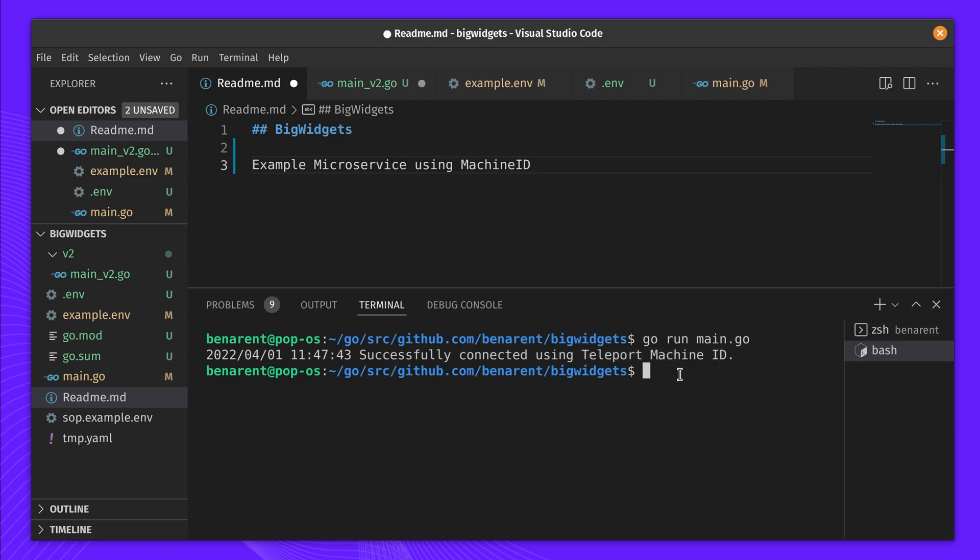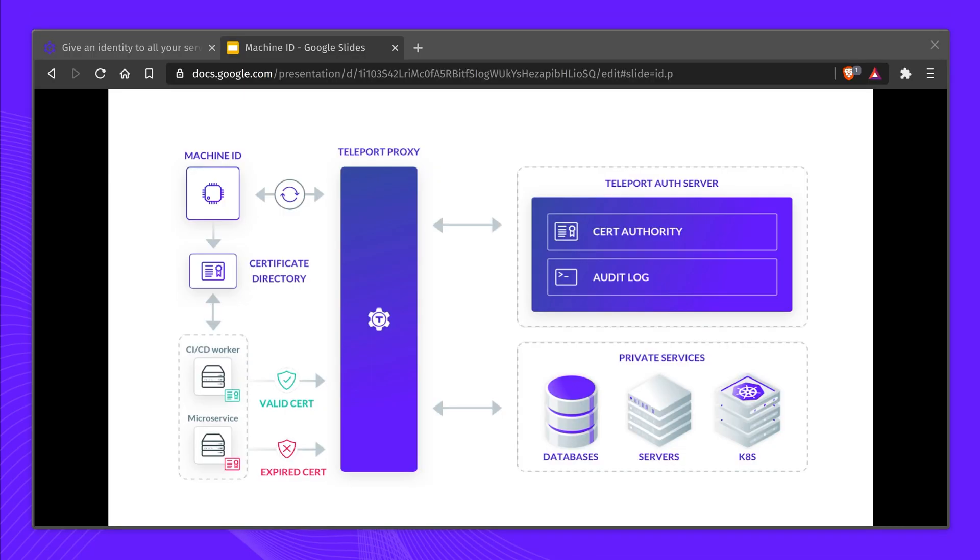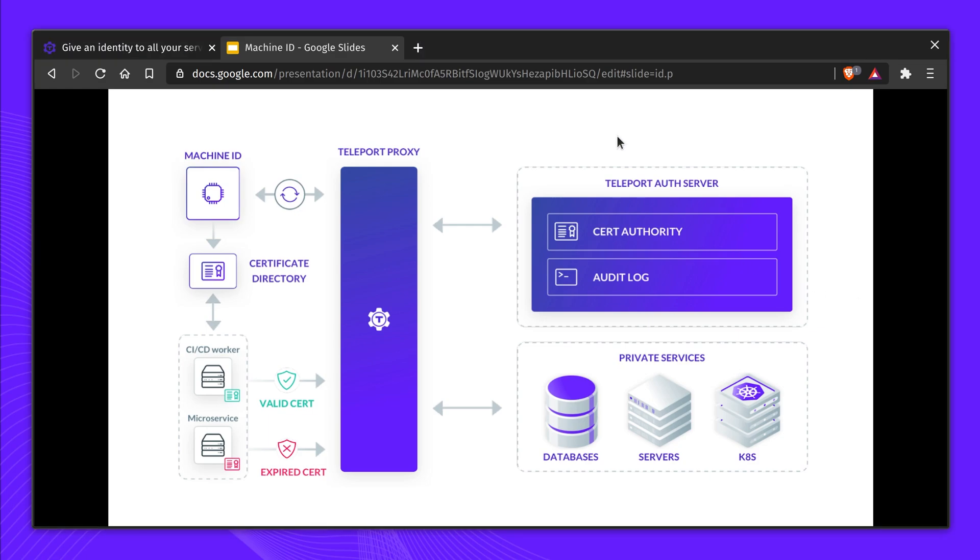Behind the scenes, the microservice will use the credentials provided by Machine ID to connect to the production database. As with all connections in Teleport, there is a full audit log of the actions.